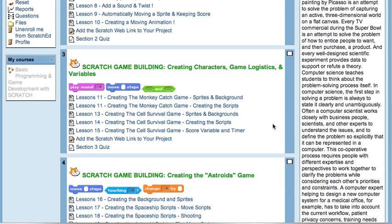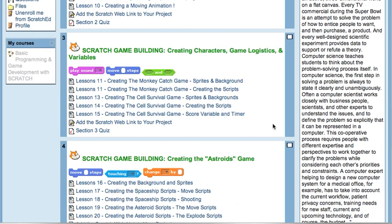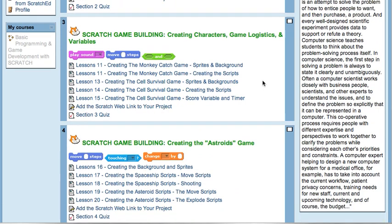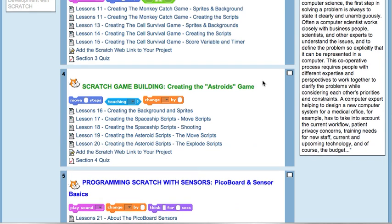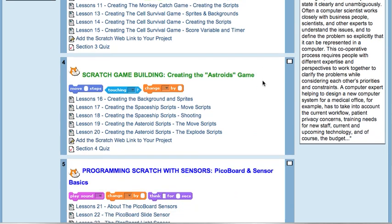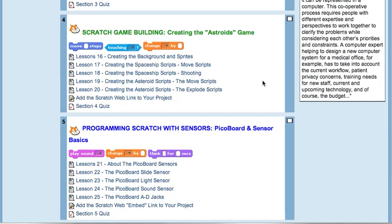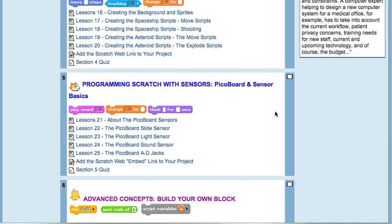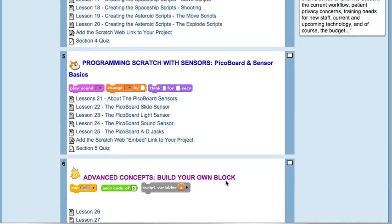With lesson three we really get into the projects themselves, so we'll build games: a monkey catch game, and then we're doing the self survival game which is a really cool little game. And then we get into the more complex asteroids-type game, and then we get into programming sensors with Scratch and build your own blocks.